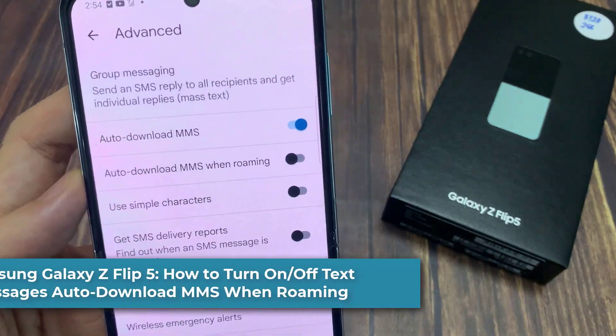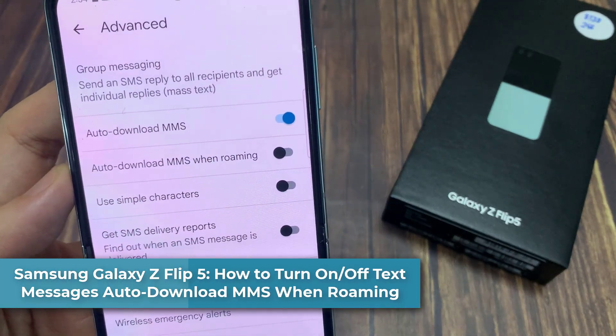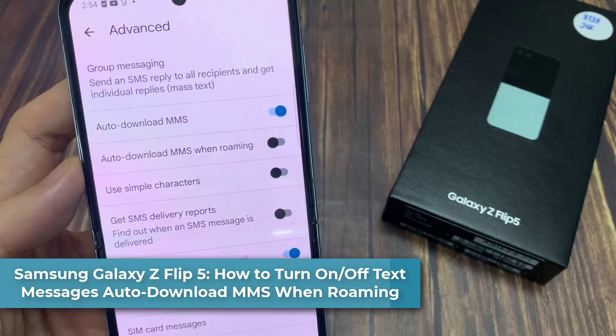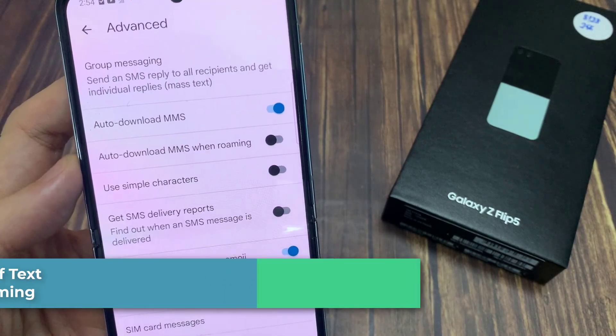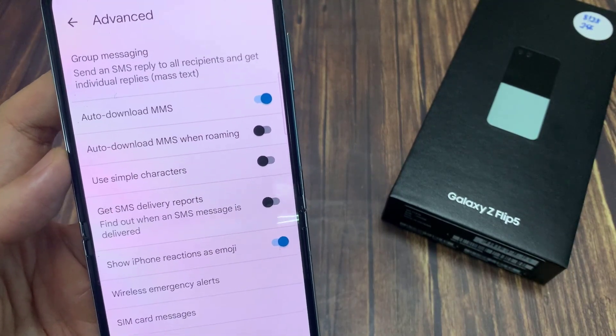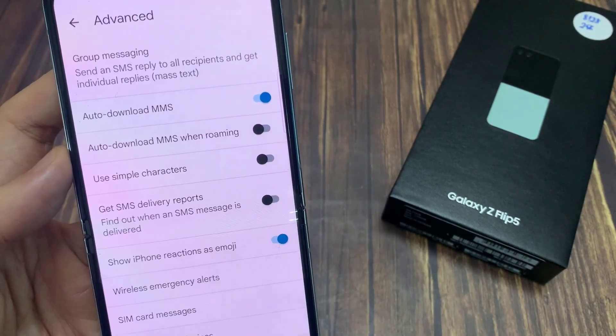Hi everyone! In this video, we're going to take a look at how you can turn on or turn off text messages auto-download MMS when roaming on the Samsung Galaxy Z Flip 5.